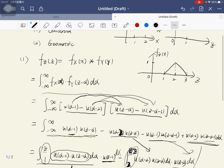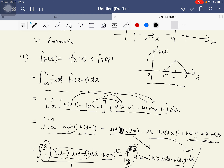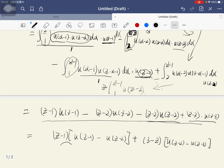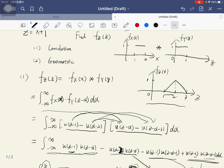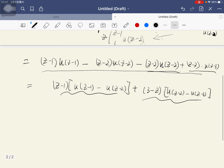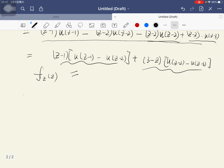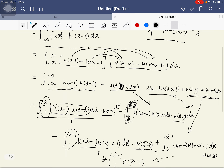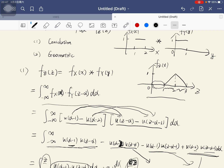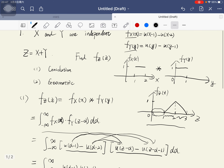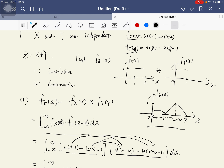Looking at the graph: the first part corresponds to the rising portion and the second part to the falling portion of the triangle shape. So we can compute the density function of z as these two combined pieces.